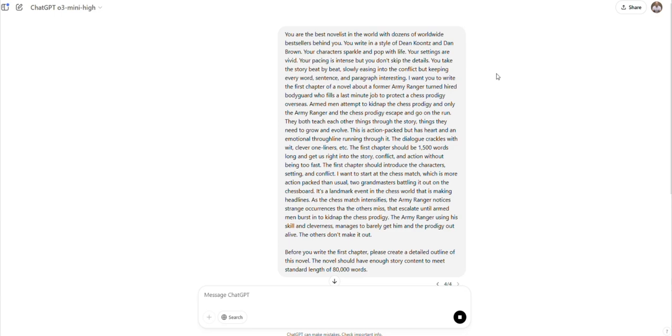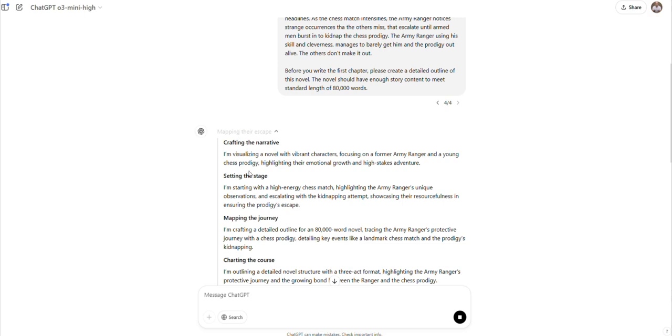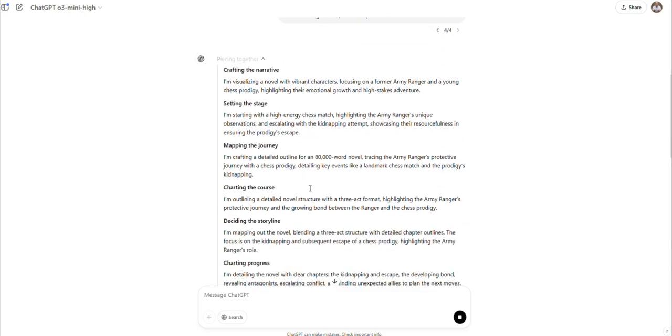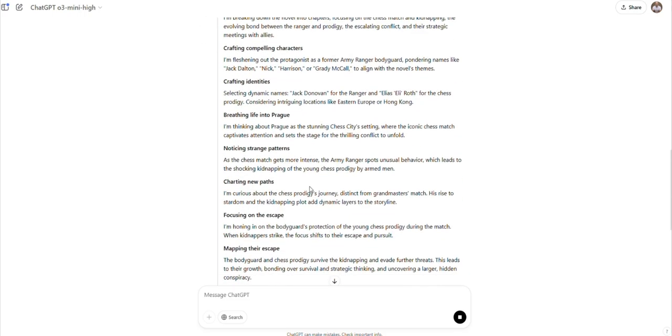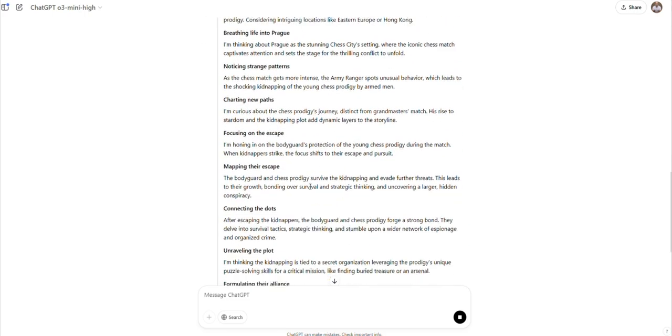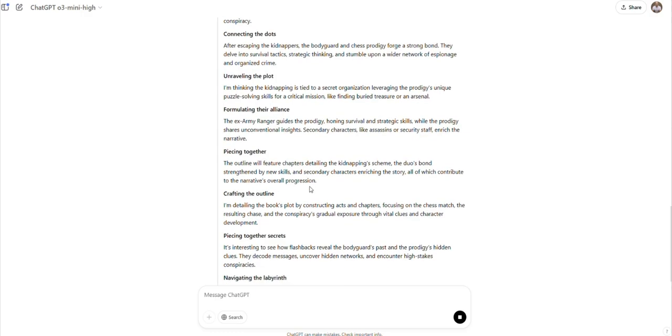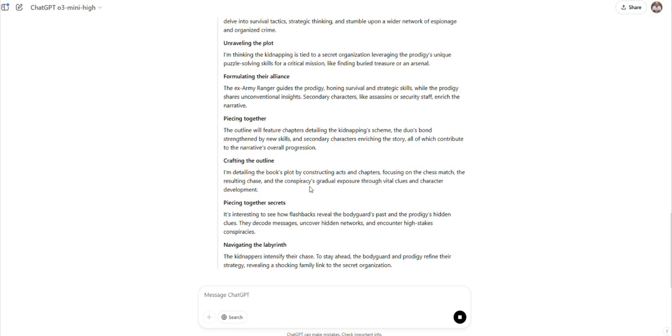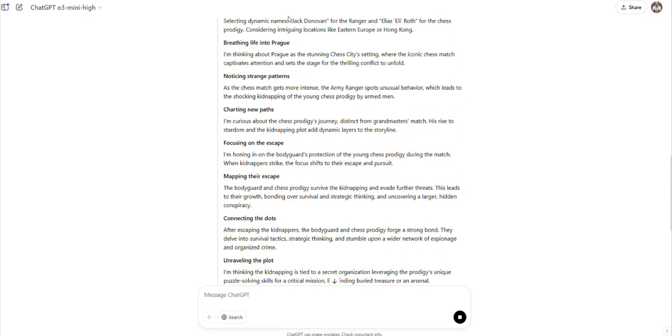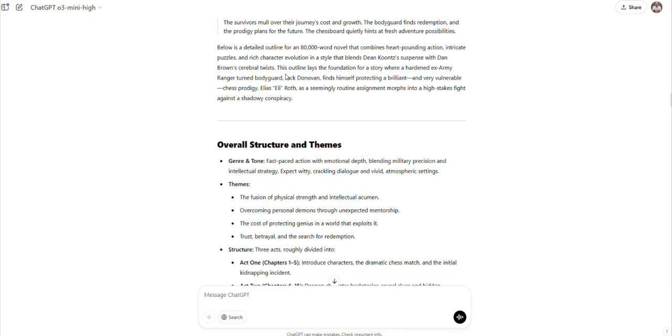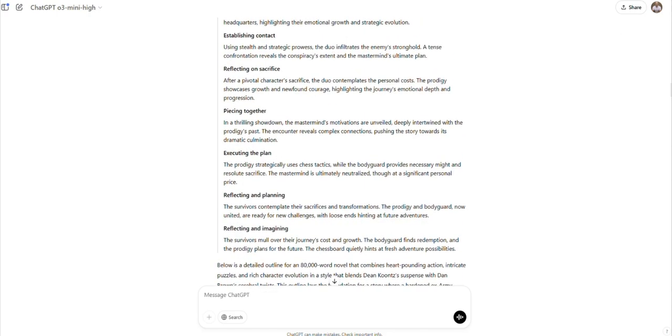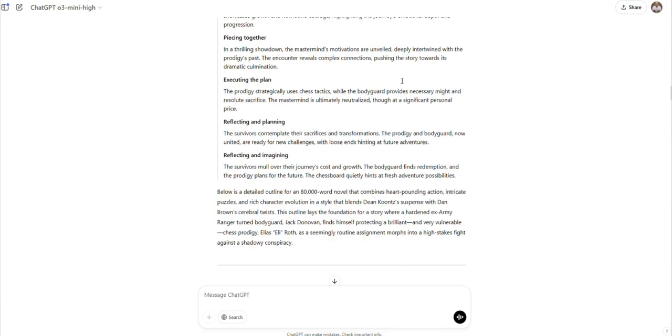Now let's test out how this new model does with creating an outline. I gave it a lot more information. You can see that, read it on the screen, a lot of details about the story. But then I say, before you write the first chapter, give me a detailed outline of this novel. So you can see it's already starting to work. It's pretty fast, really, for the level of reasoning that it's supposedly doing behind the scenes. Again, I like how it's telling us everything that it's doing in the background. It's working on the plot, formulating the alliance of the characters, thinking about how piecing together the different elements in my instructions, and of course, creating the outline itself.